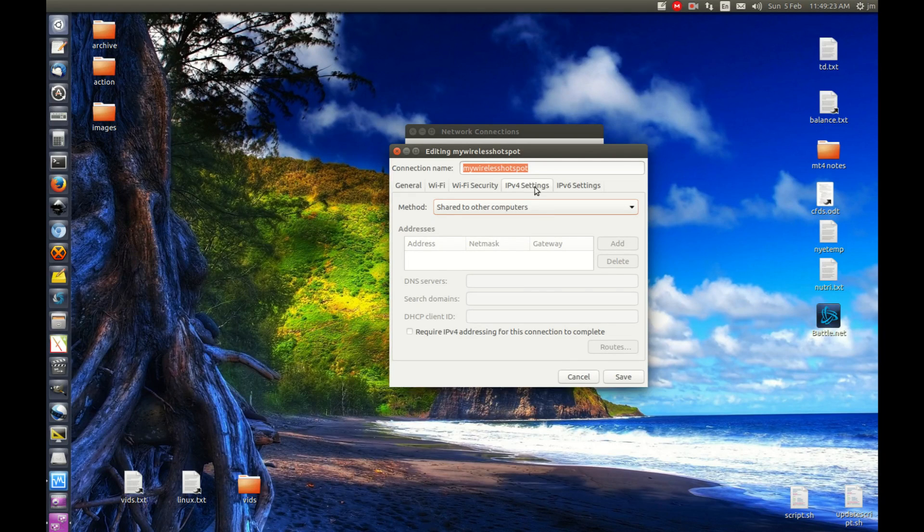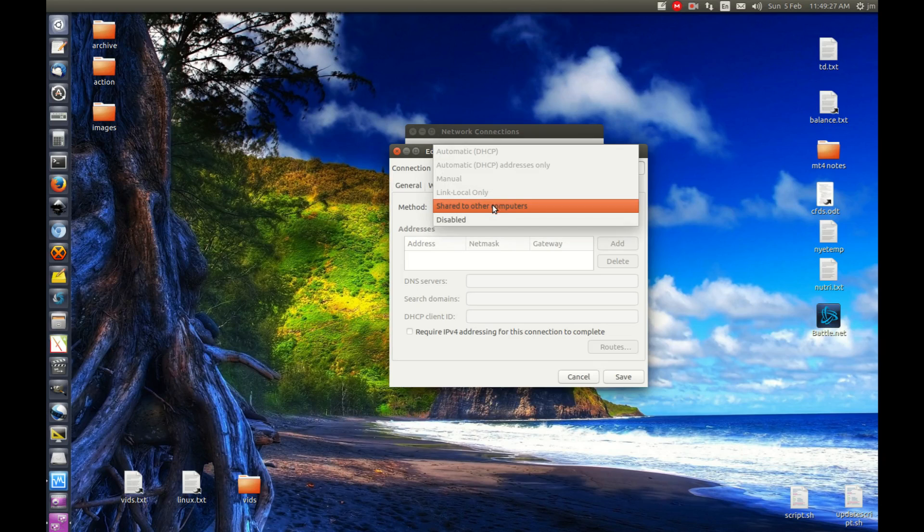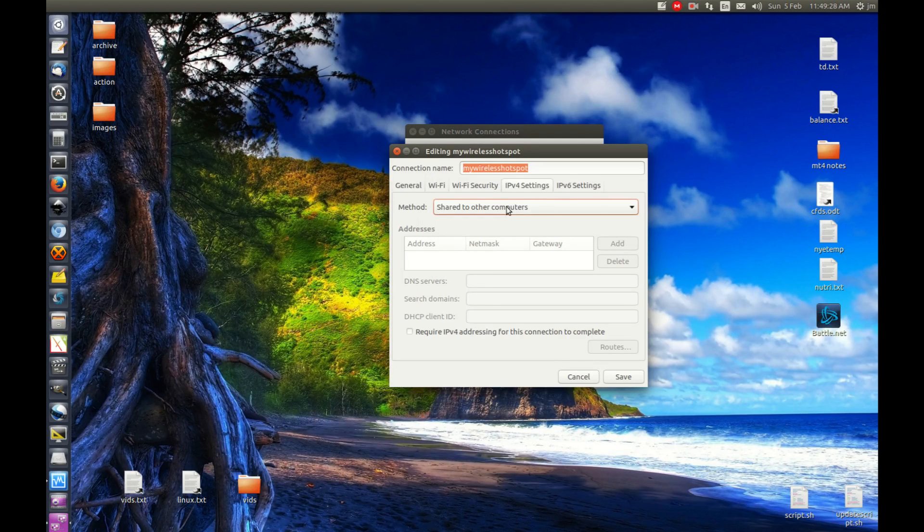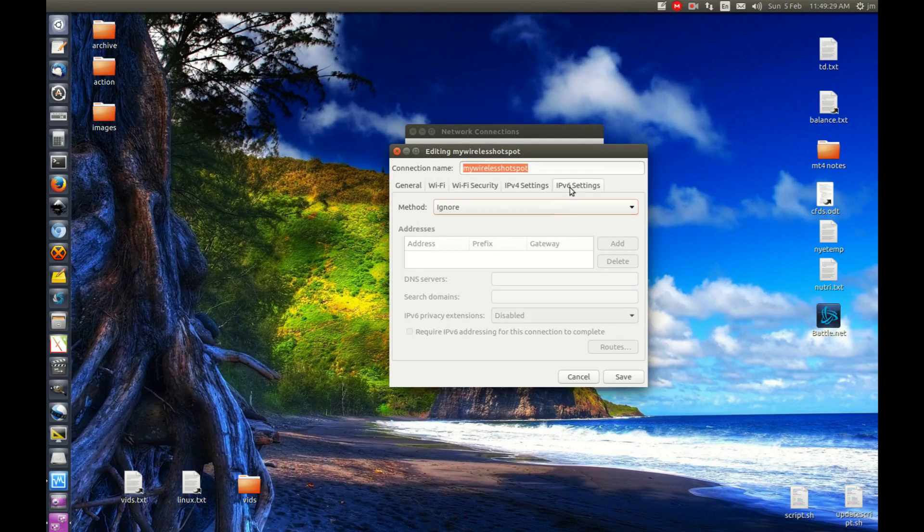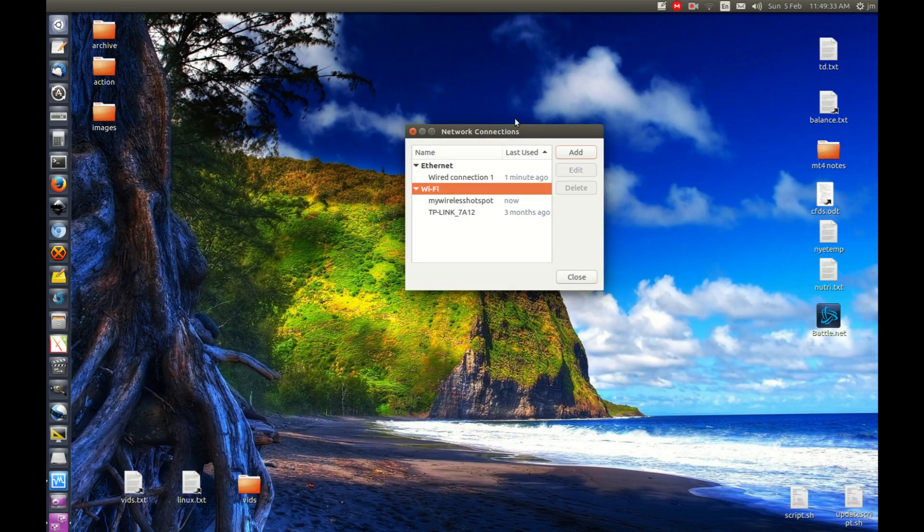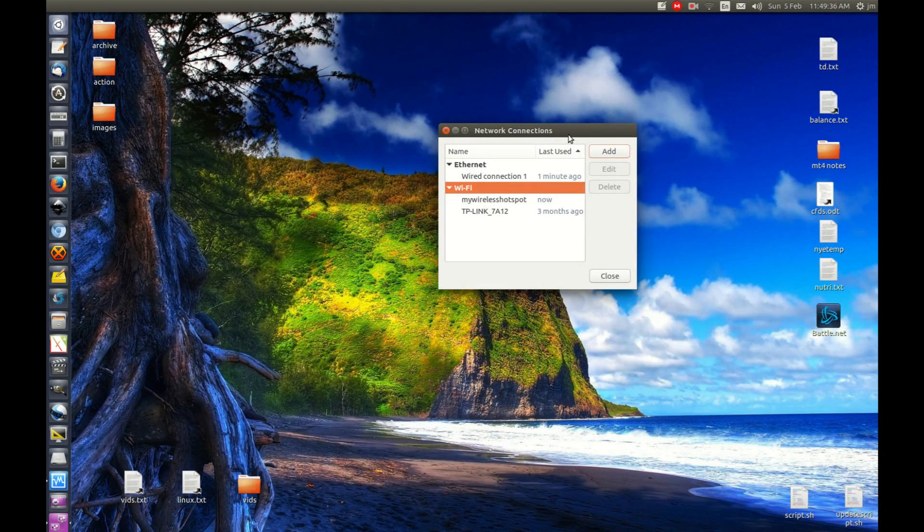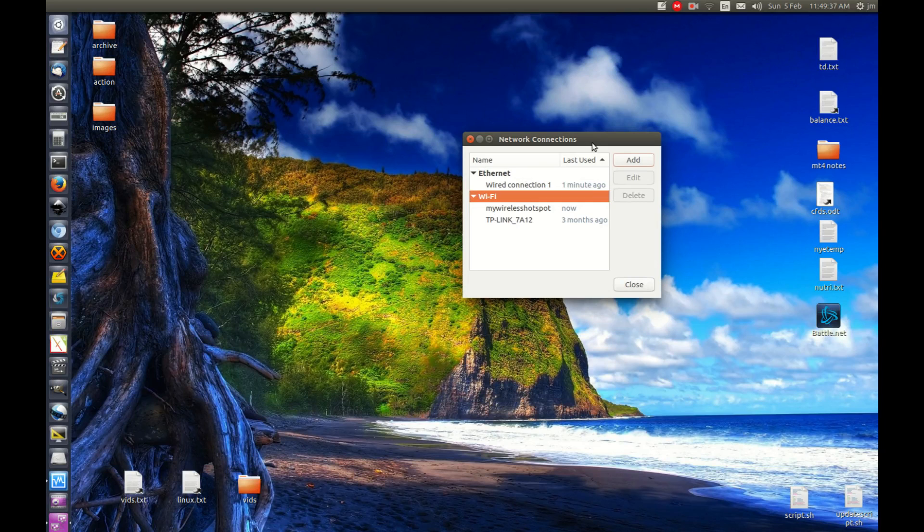IPv6, don't worry about that, and save. That's phase one complete. We've created that Wi-Fi hotspot in a sense, but there is a phase two to go along with this.